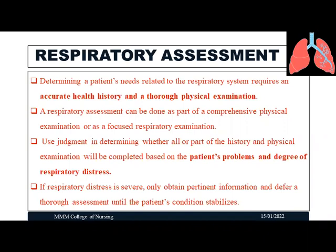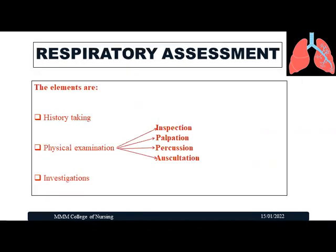If a patient's respiratory distress is severe, we have to collect only important data related to respiratory functions, and the rest of the information and physical examinations can be carried out once the patient's condition stabilizes. The important elements of respiratory assessment include history collection, physical examination — which includes inspection, palpation, percussion, and auscultation — and the investigations specific to the respiratory problems.